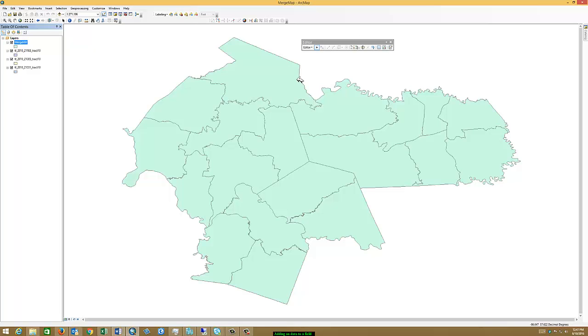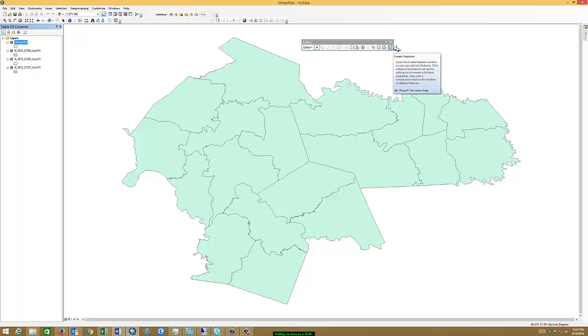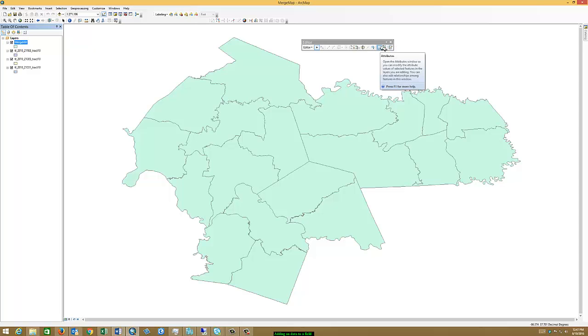Now there's more than one way to do this. So we're using the same map that was shown in the previous example. And what we're going to do is add some data. So one of the ways to add data is using the editor toolbar and open up the attributes.